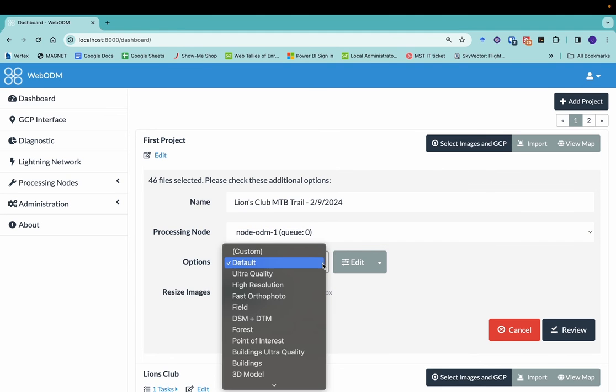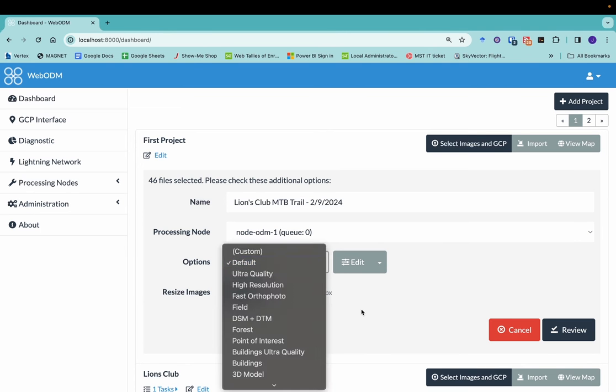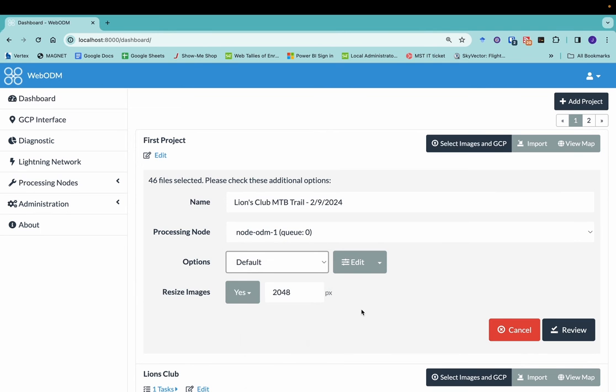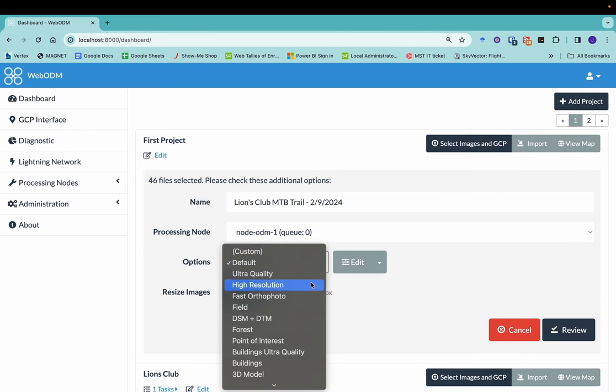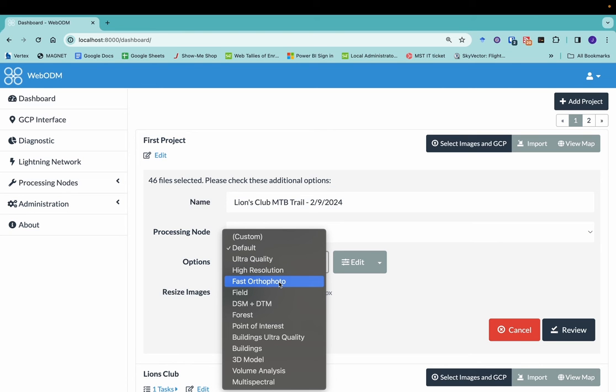There's a number of options that you can use. So we've got the default option is going to be what I'm going to recommend that you start with. But there are a number of options here. We can do really high quality, high resolution, a fast ortho photo. So the ortho photo is the ortho mosaic that we'll be creating in this example and in other examples. So if you just want that ortho photo, you don't need, for example, a digital surface model or a 3D point cloud. You just want to get the ortho photo as quickly as possible. That would be those options.